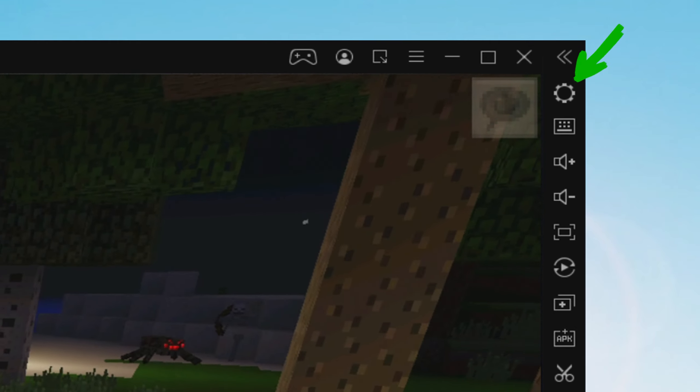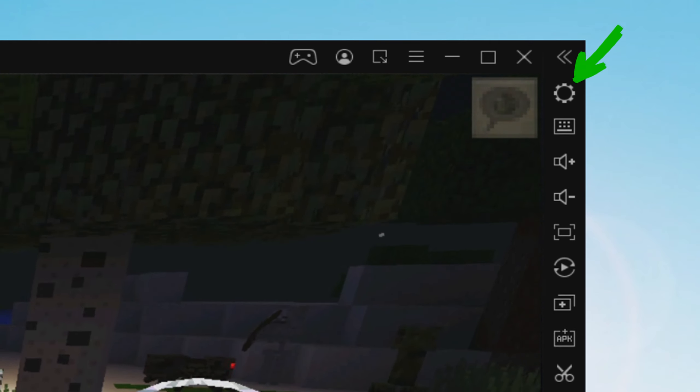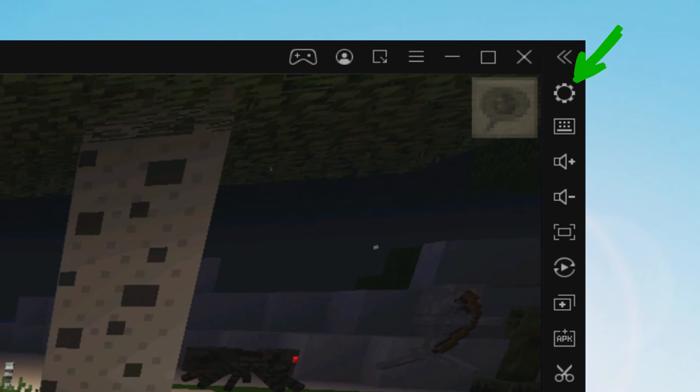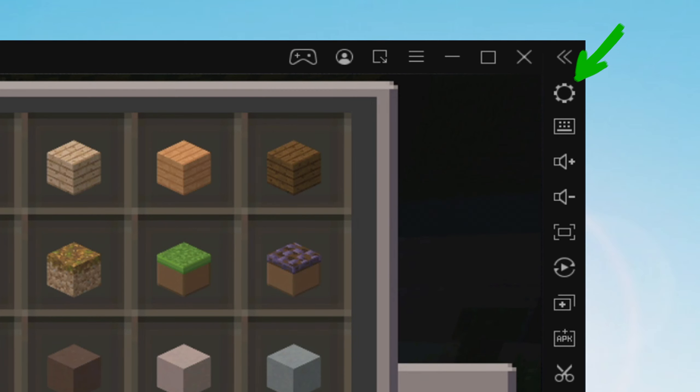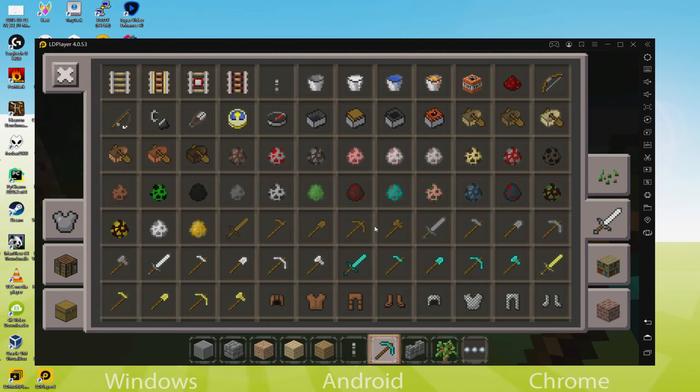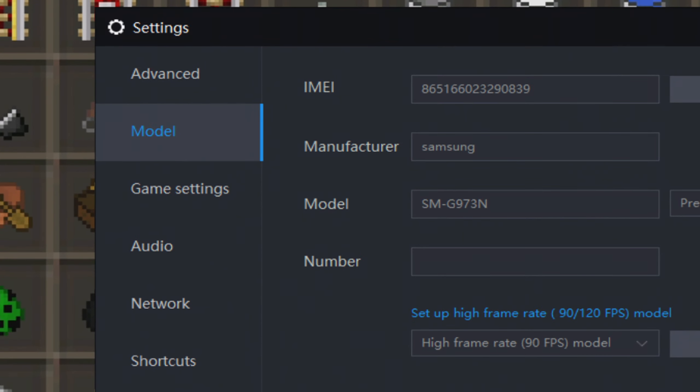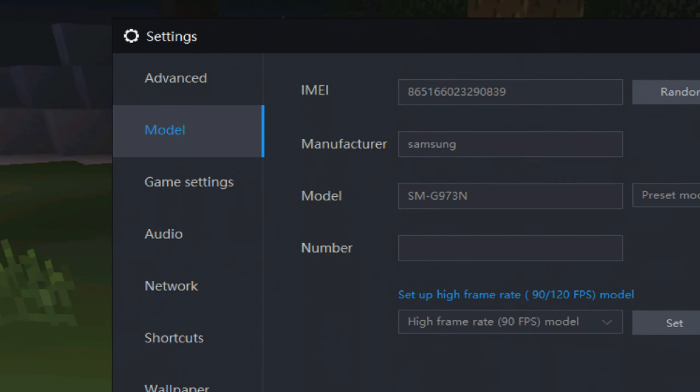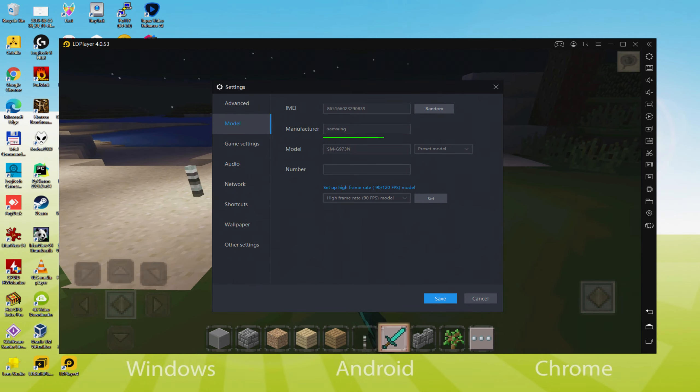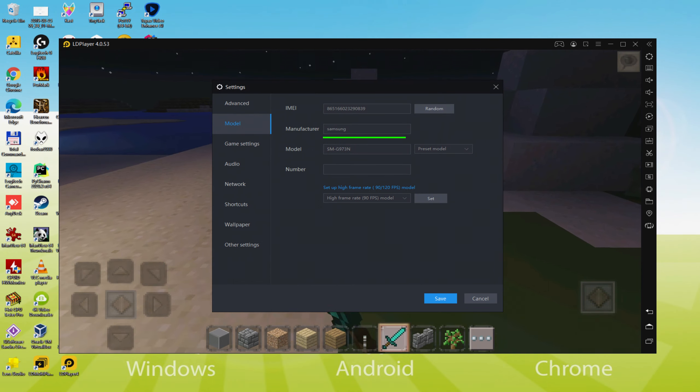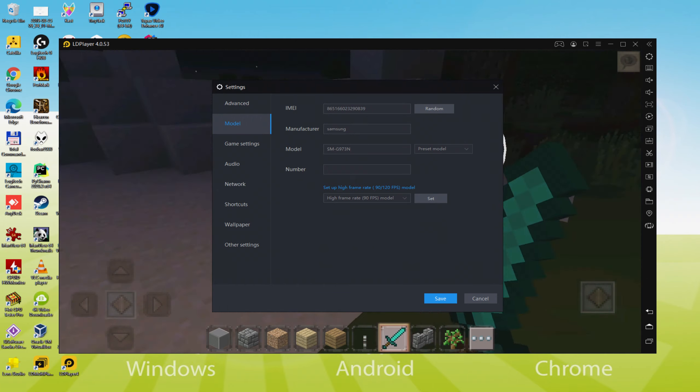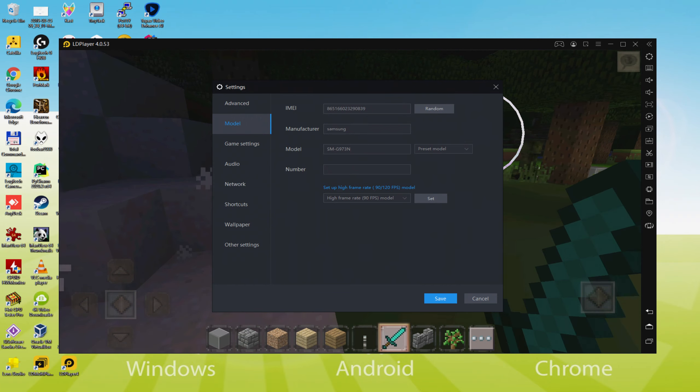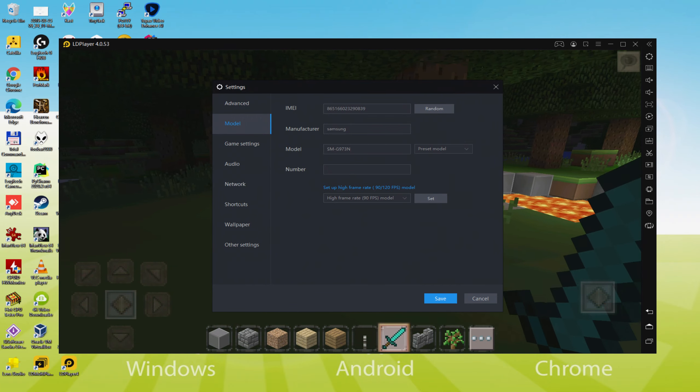And in order to see which device is currently being emulated, we arrive right here to the cogwheel and we then click on it. Be sure to go here to the model option, and there we notice that the emulator is simulating a Samsung mobile. And so we're going to receive an email saying that a new Samsung device has been connected to our Google account.